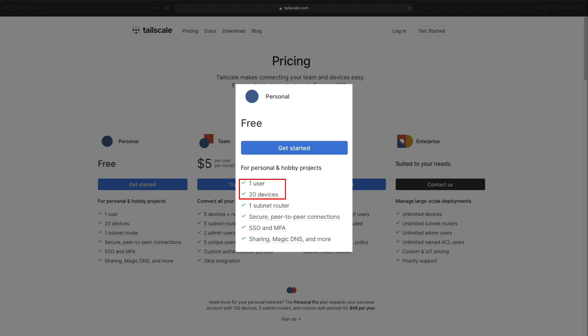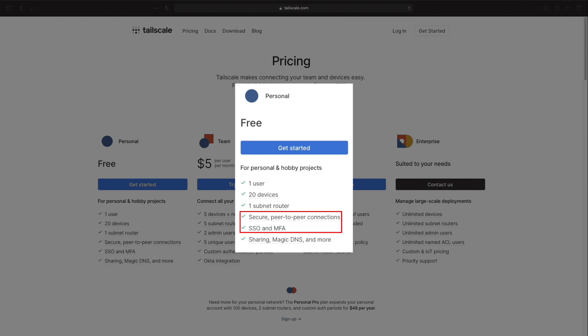Up to 20 devices and one subnet router which lets a TailScale node allow access to other devices on your network that you may not be able to install TailScale on directly. You also get secured peer-to-peer WireGuard connections with the various single sign-on and two-factor authentication identity providers as I mentioned earlier.